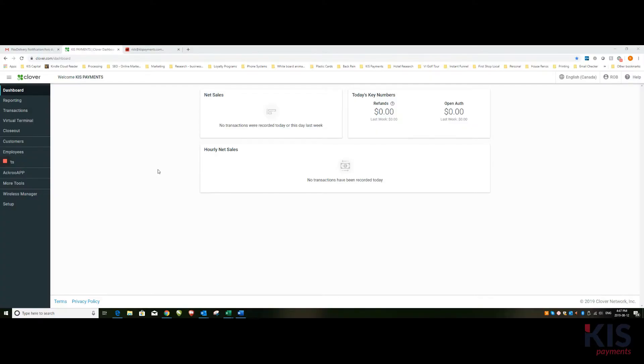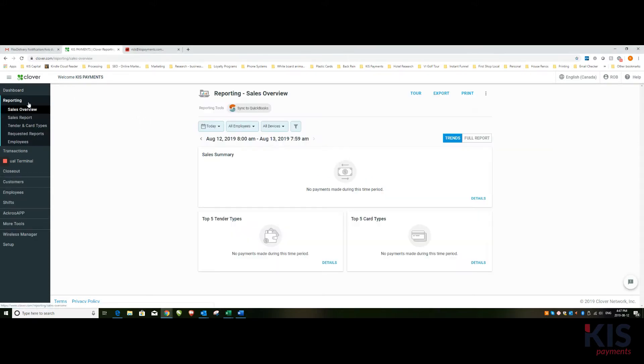This is a quick video on finding your report for a particular month. Once you've logged into your dashboard, click on reporting and then change the tab here that says today.